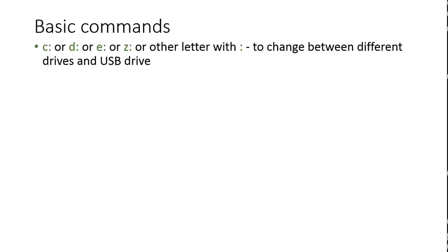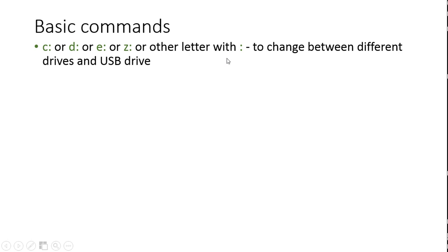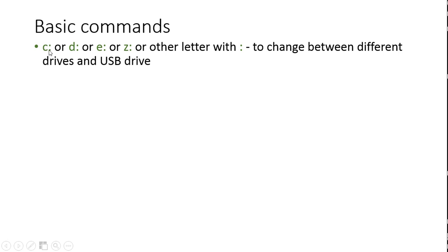So firstly, we will use a command which is looking pretty much like that in green color to change between different drives and the USB drive. We will try to move the files from our hard drive to the USB drive that we have plugged in. The bigger, the better. It depends on how many files you want to take with you. So to change between the drives, you write the name of the drive, which is the letter representing the drive and you put the colon and you press enter.